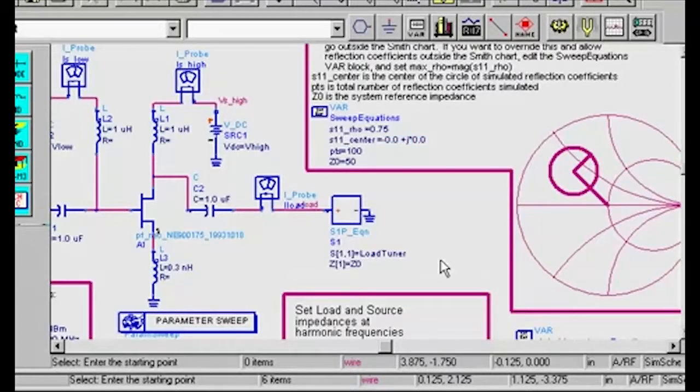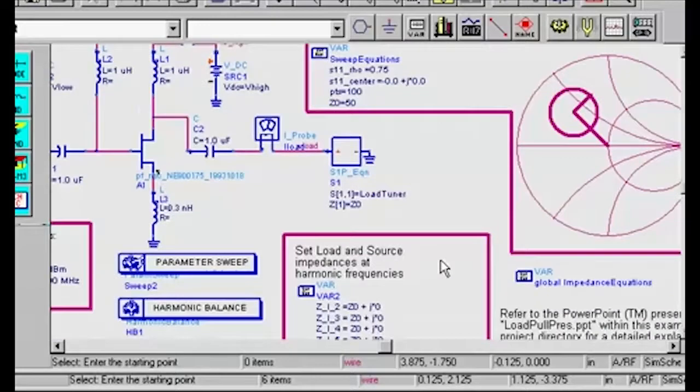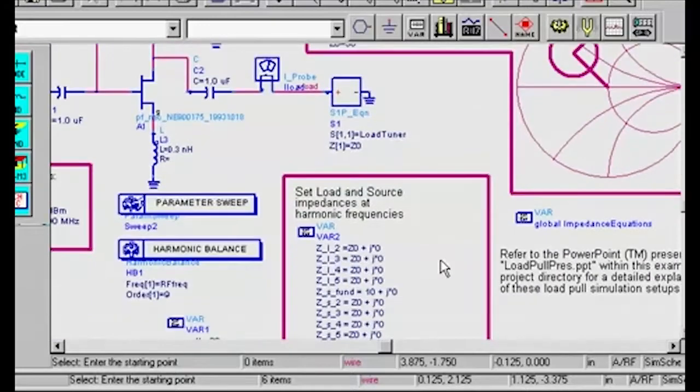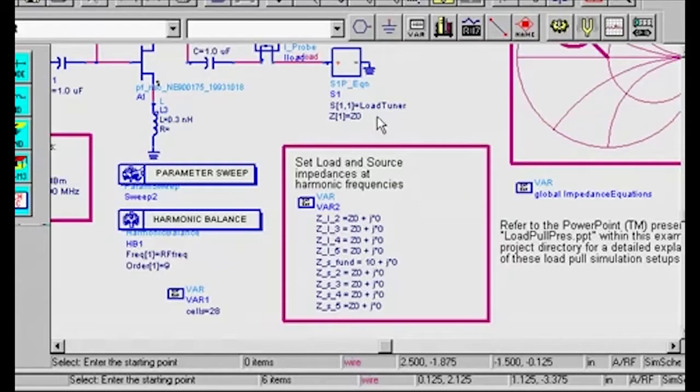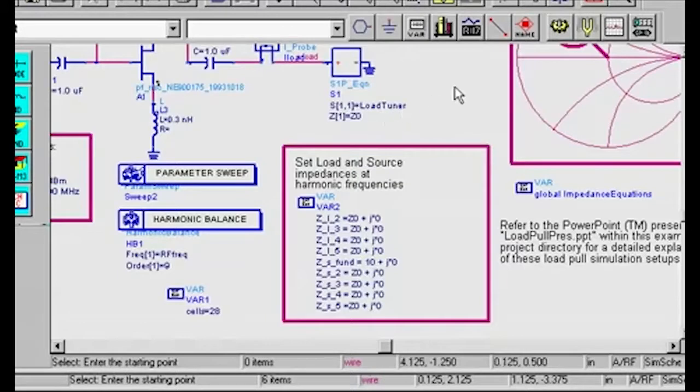Although I'm not going to do so here, you may set the source and load impedances at the harmonic frequencies as desired. Now I'm going to launch a simulation by clicking on the simulate icon on the toolbar.